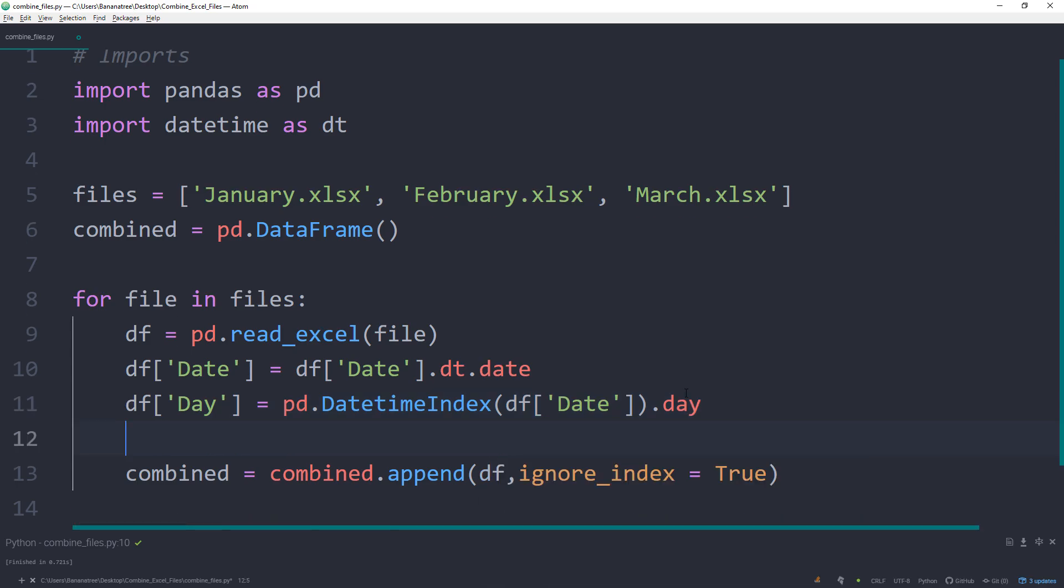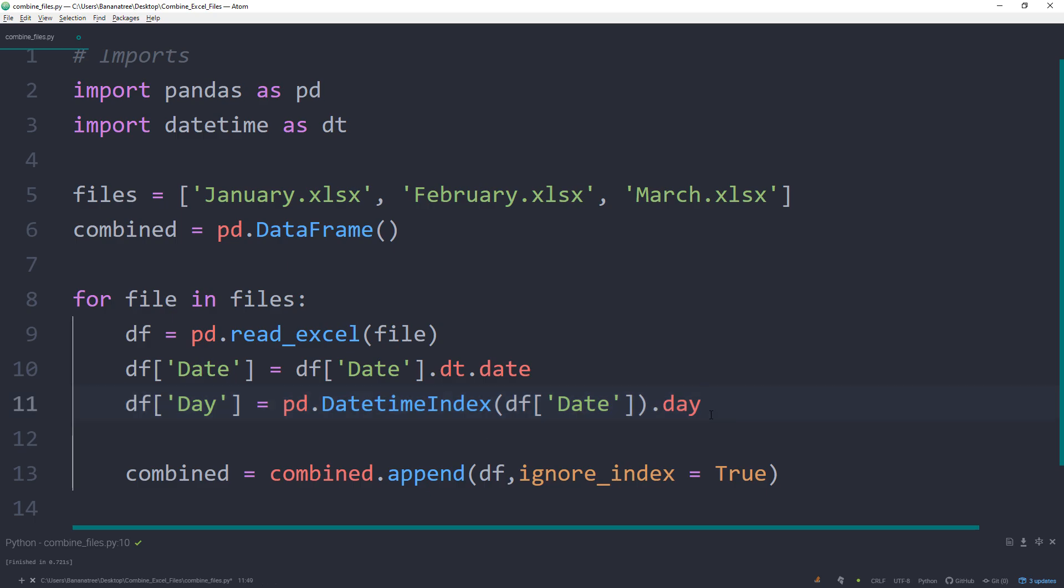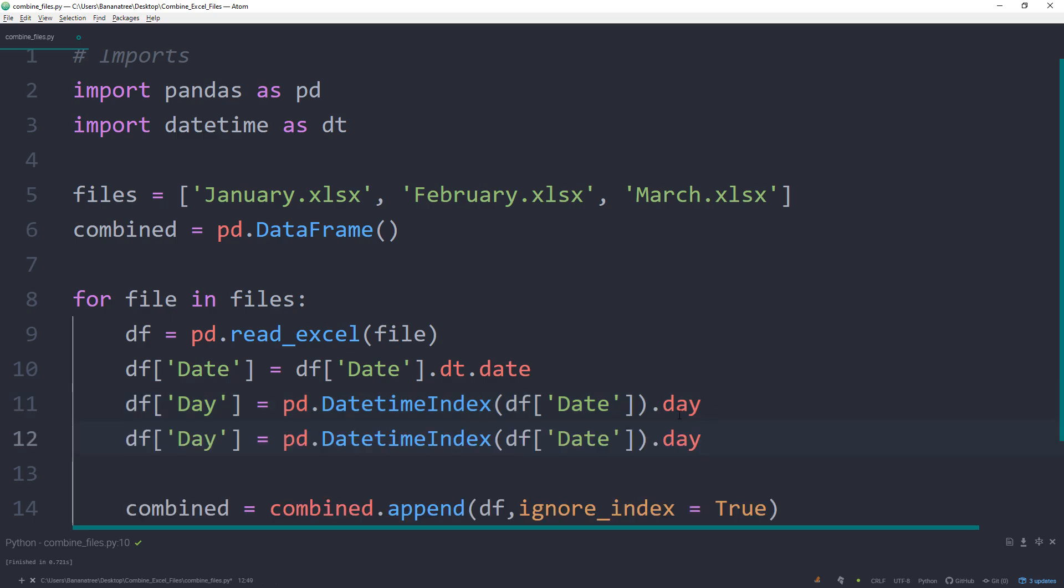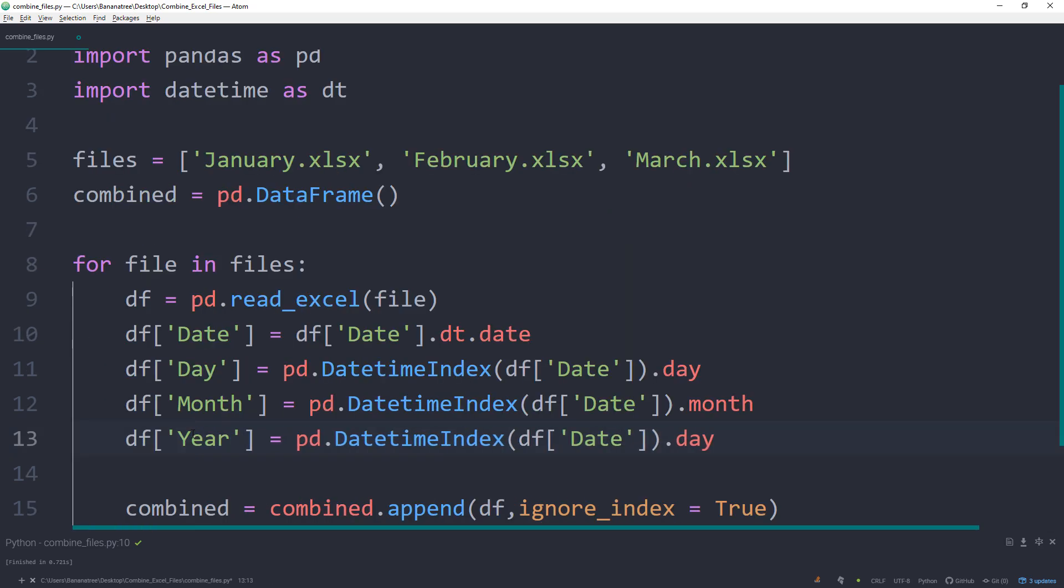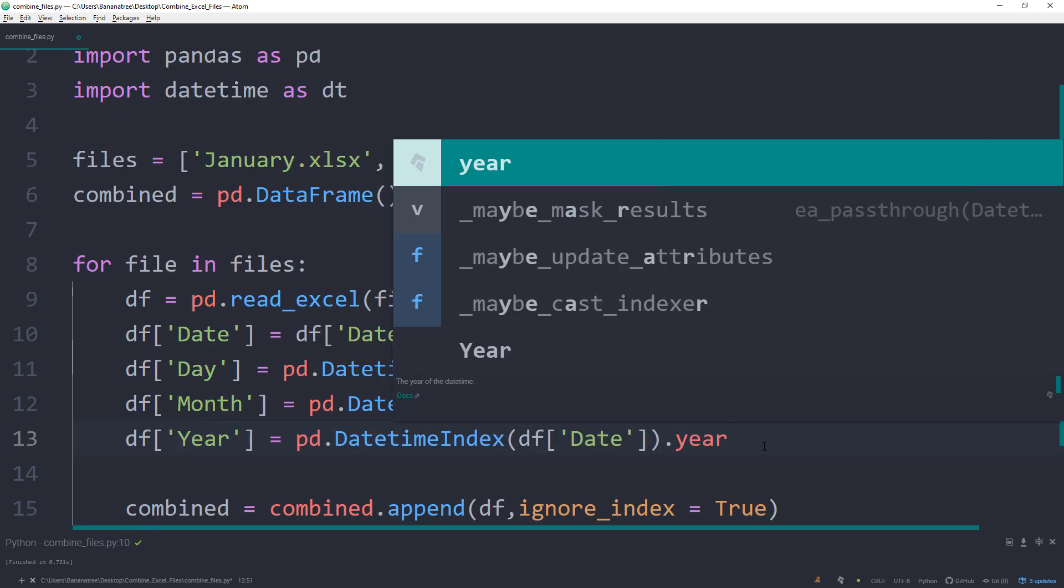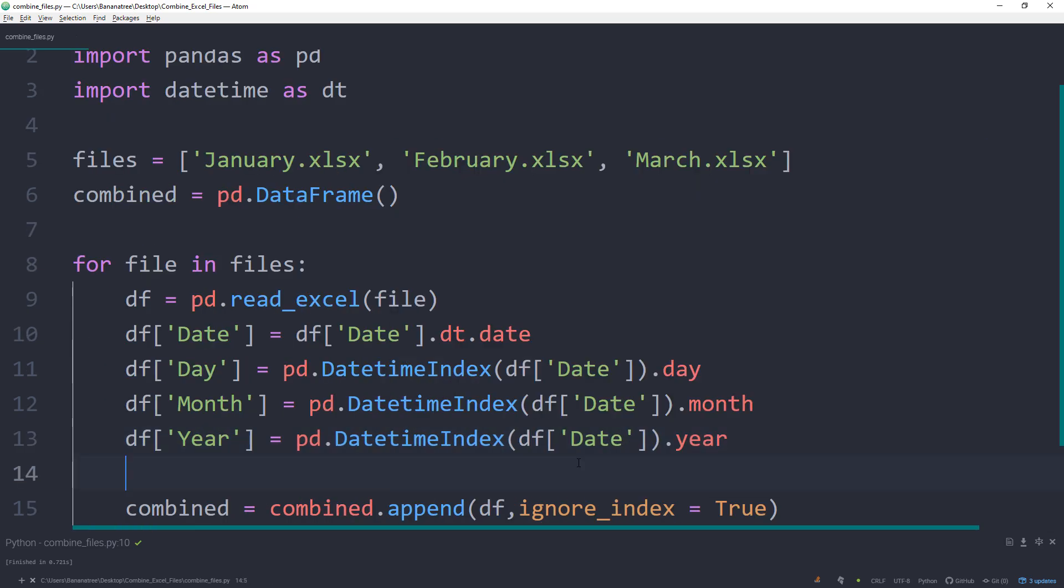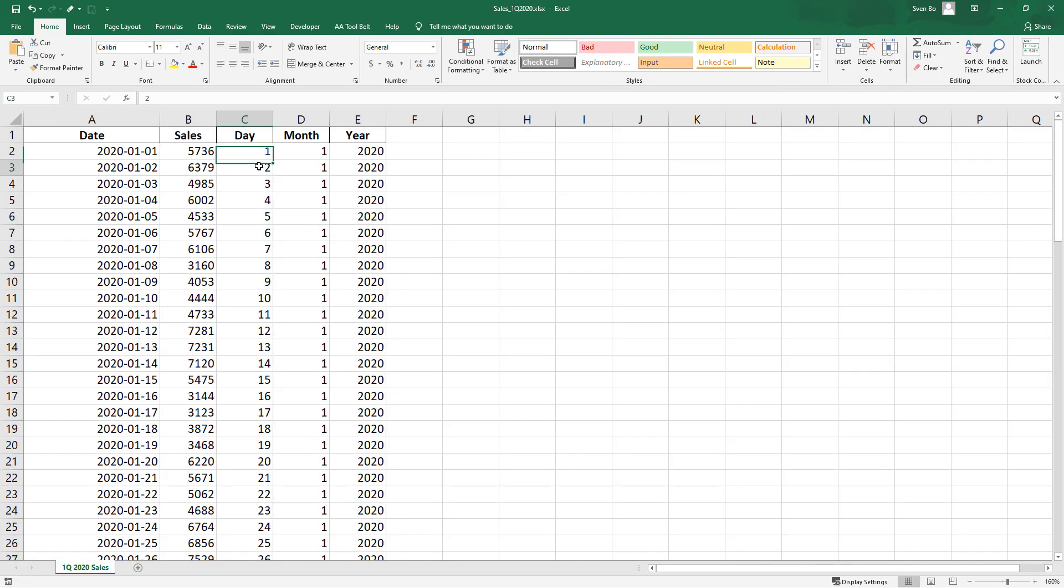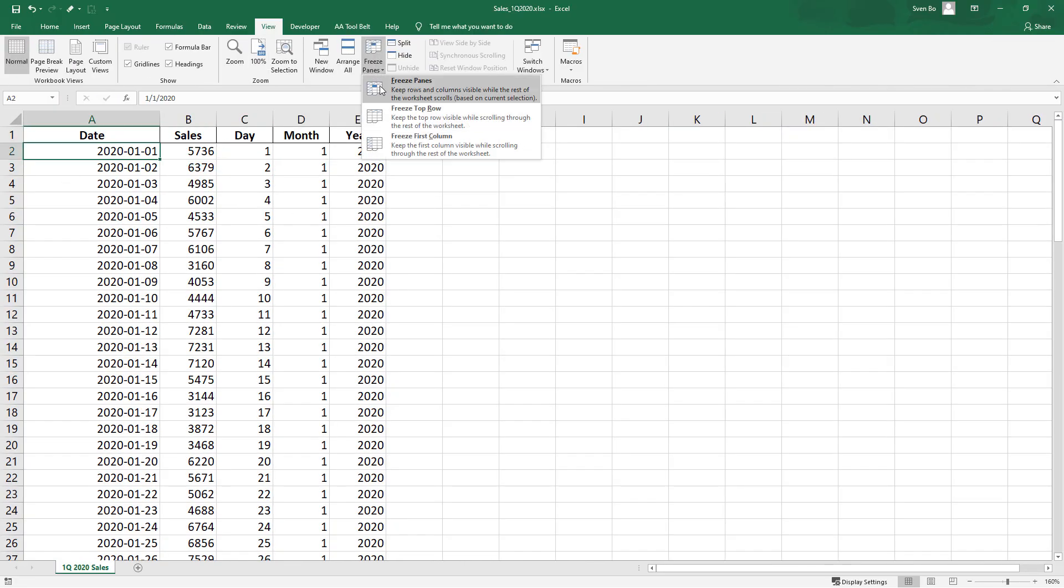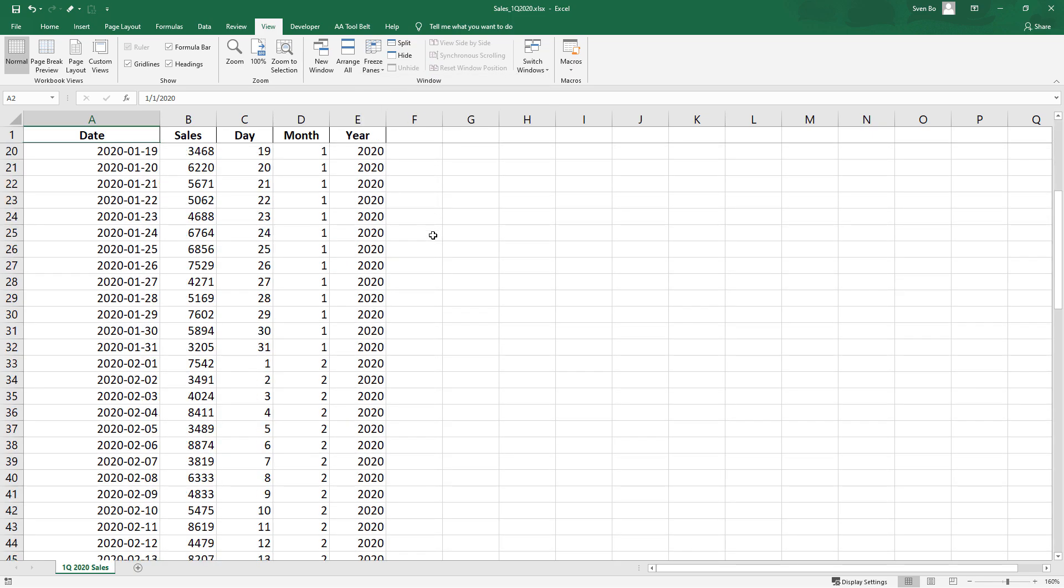For the month and year, it will be very similar. Hence, I will just simply copy and paste this line of code and change it to month and year. Let us run the script again and see what we've got. Alright, now we have separated the date information in separate columns.